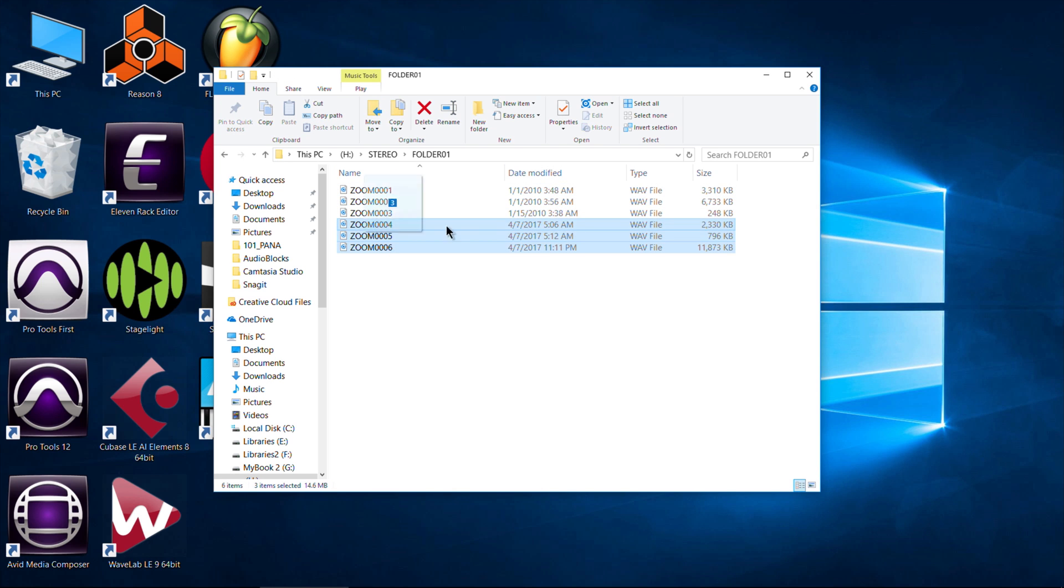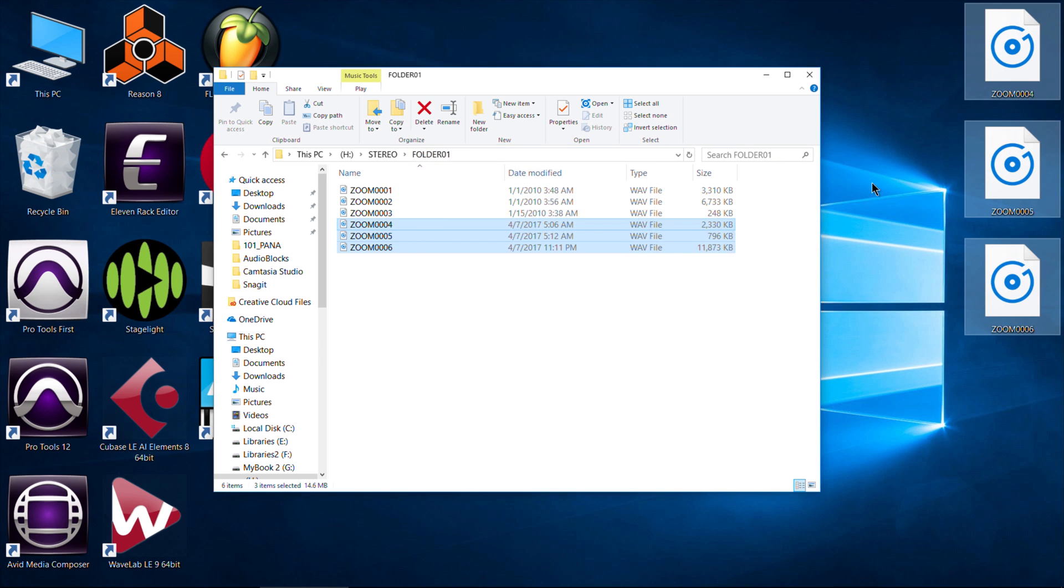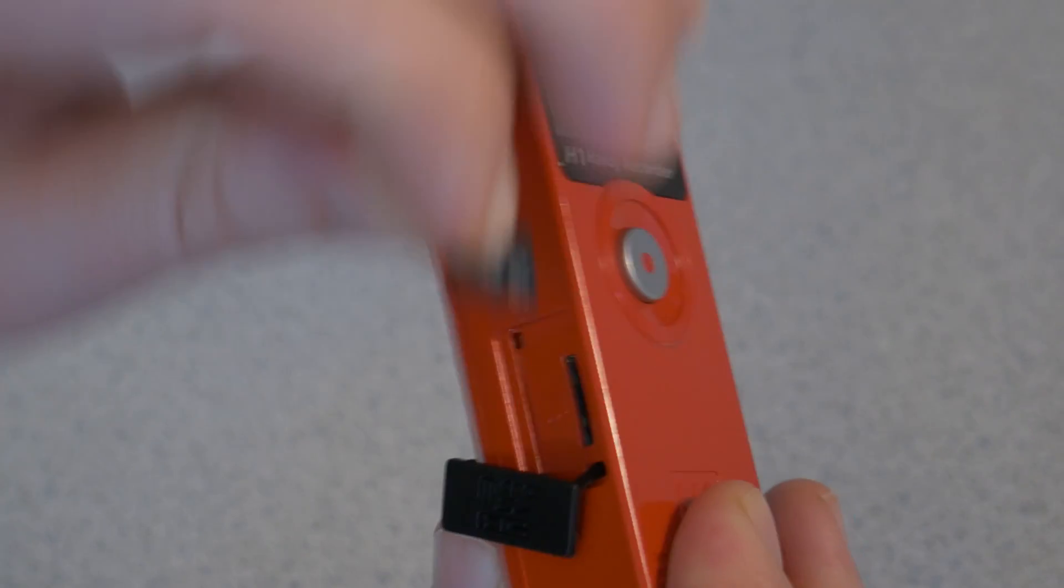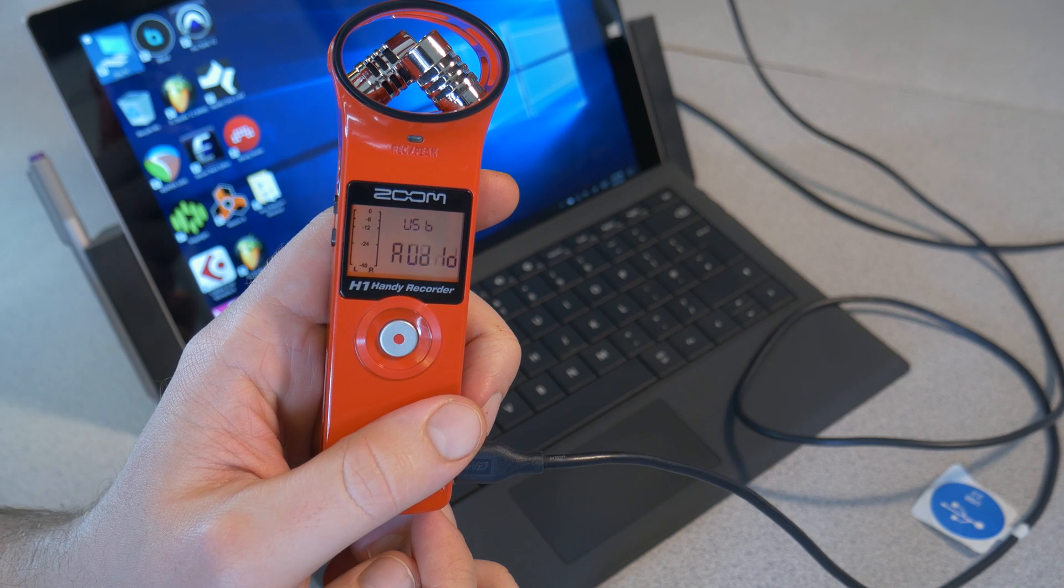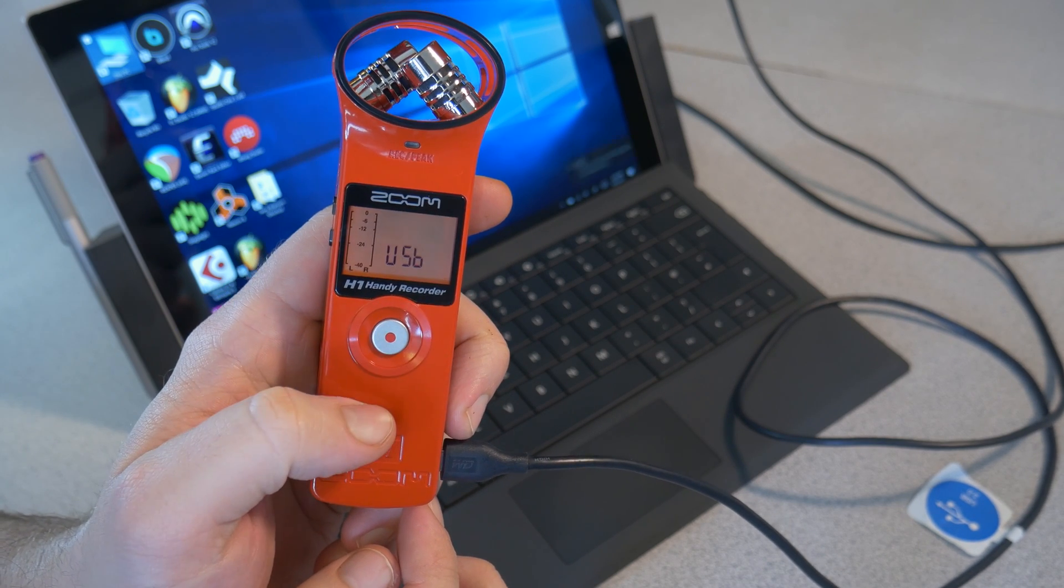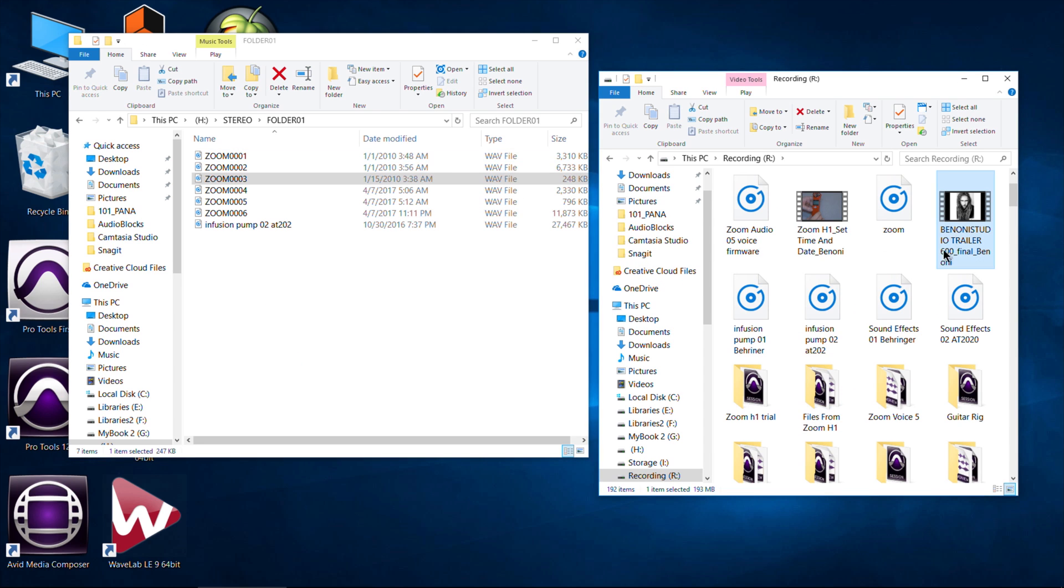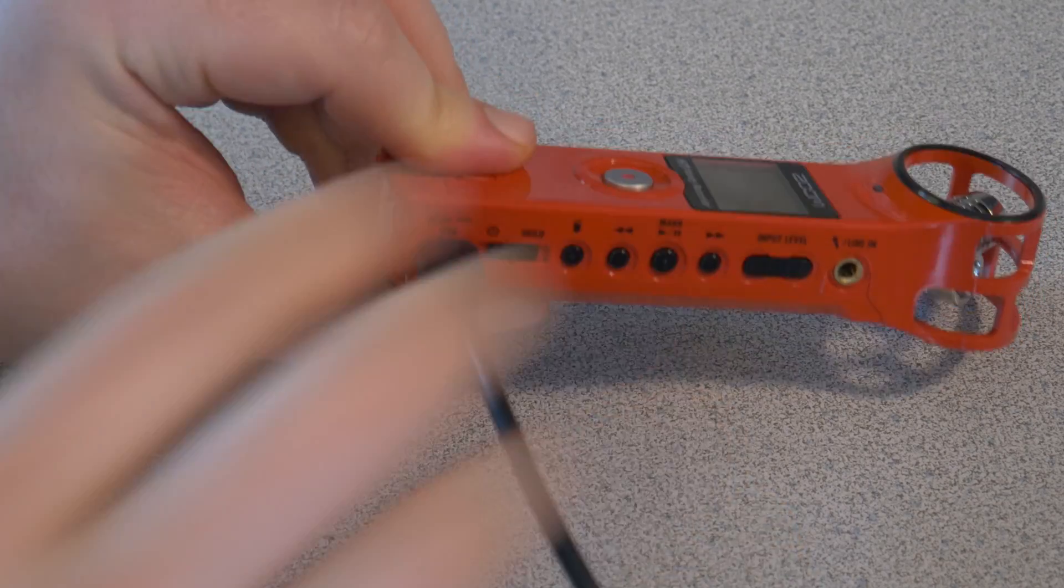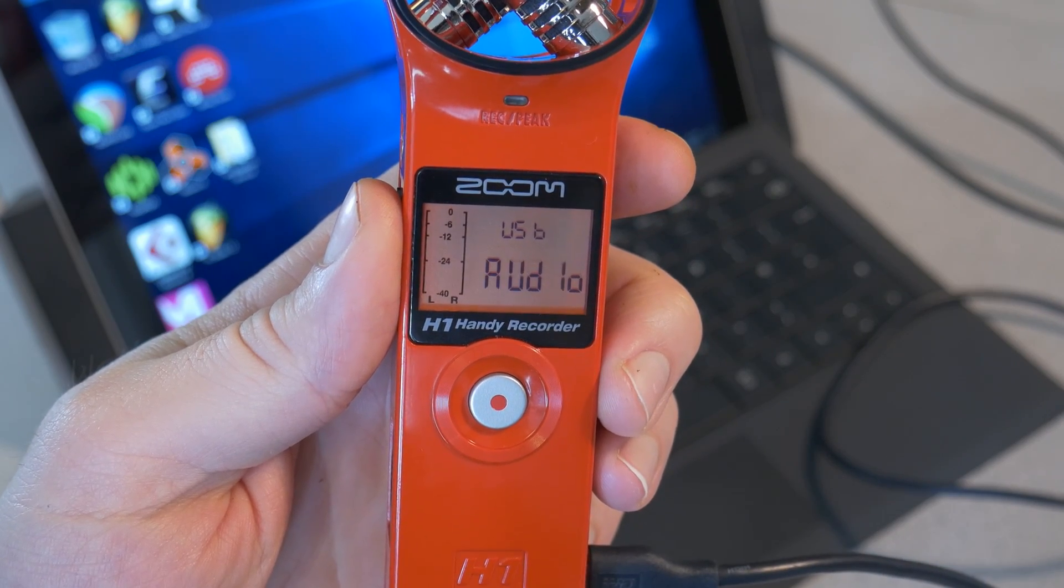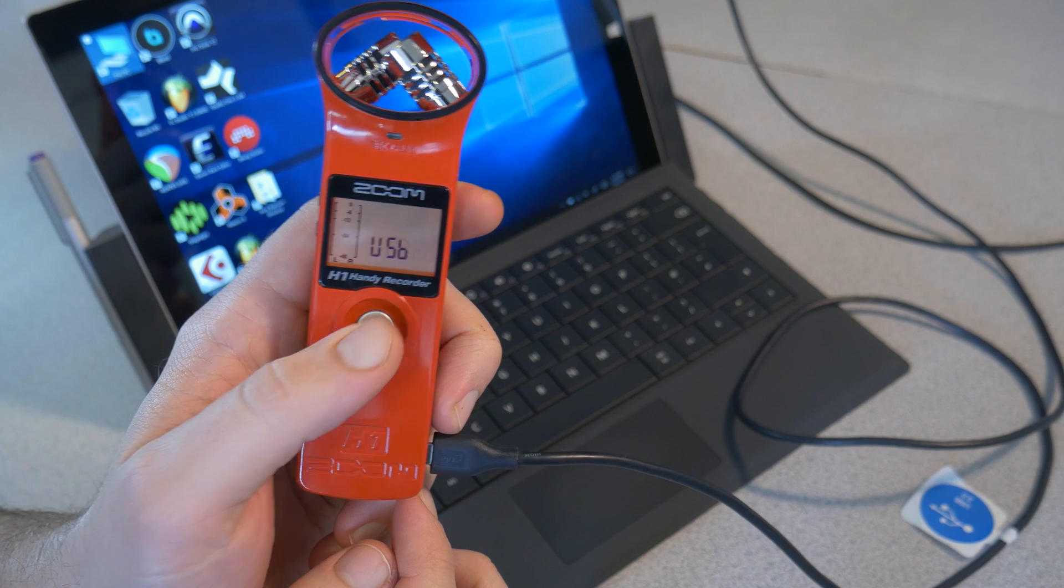So there are a couple ways you can move your files off of the Zoom: either by pulling that micro SD card out, or connecting it to the computer and using it as a USB card reader. You can also transfer audio files or any files onto that card while it's connected to the computer. That's how you connect your Zoom H1 to your computer to use it as a micro SD card reader and pull your files right off your Zoom H1.